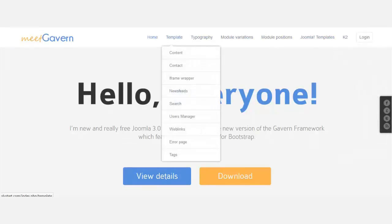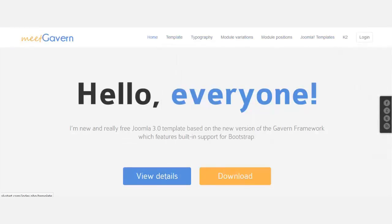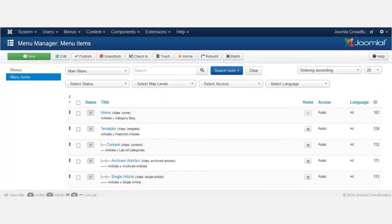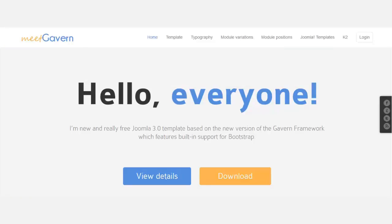There are one or two things you can do: you can delete or you can disable. When you delete a menu, it goes into the trash bin — it's still in the system but not accessible unless you go there. Once you delete or disable any menus, the front end will no longer be able to access or see that menu.